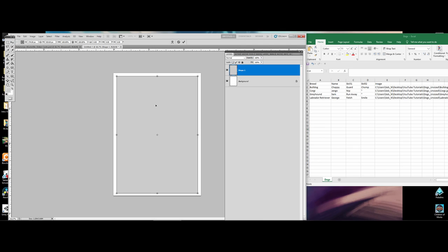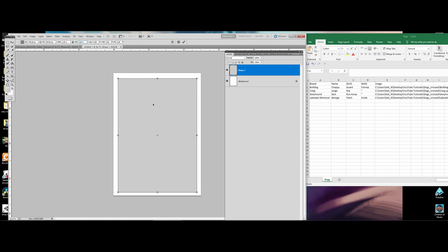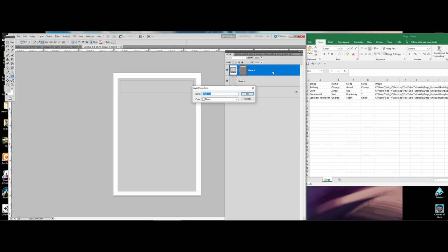I'm going to make this a little bit smaller on either side so we have a nice margin between the edge of the card and where our images are going to go. Next, I'm going to create a little nameplate — this is where the name of the dog is going to go — and I'm just going to name this 'name'. I'm going to rasterize it and paint it a different color so we've got a nice background for our name.